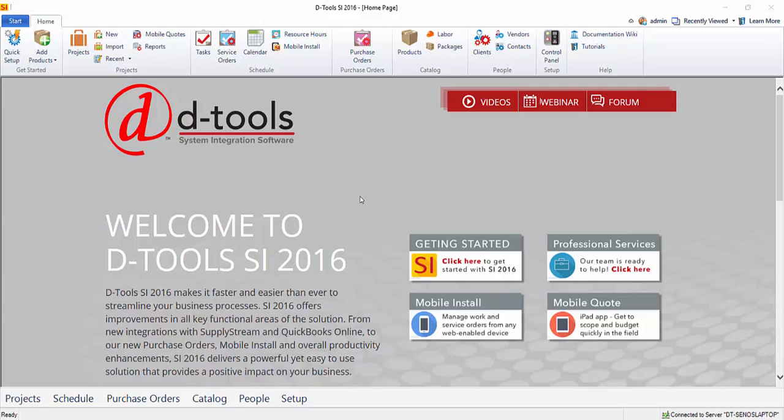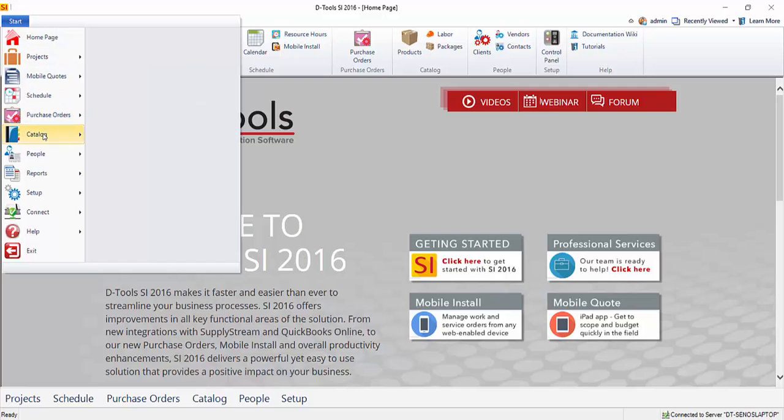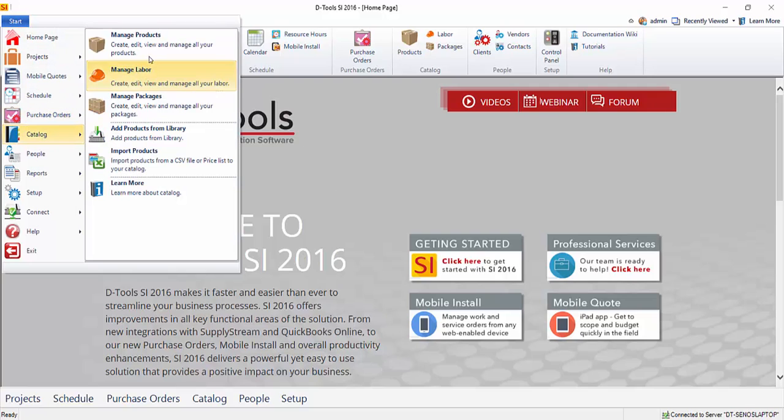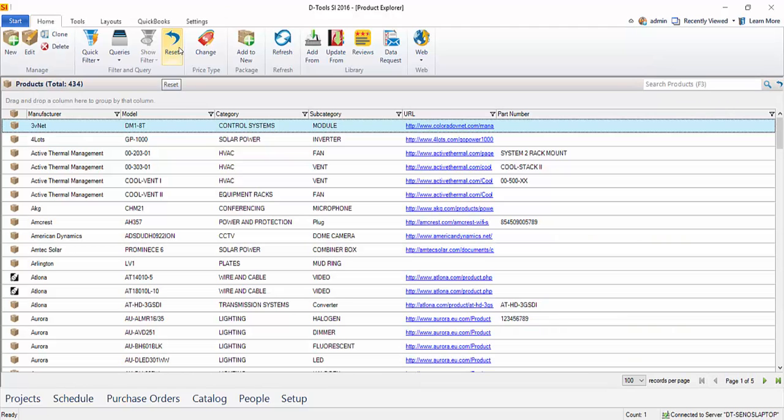Hi everyone. This video will demonstrate adding products to your catalog. So if you go to Start, Catalog, Manage Products, that's what we're going to focus on in this video. Go ahead and click that. And this is going to open up the Product Explorer.